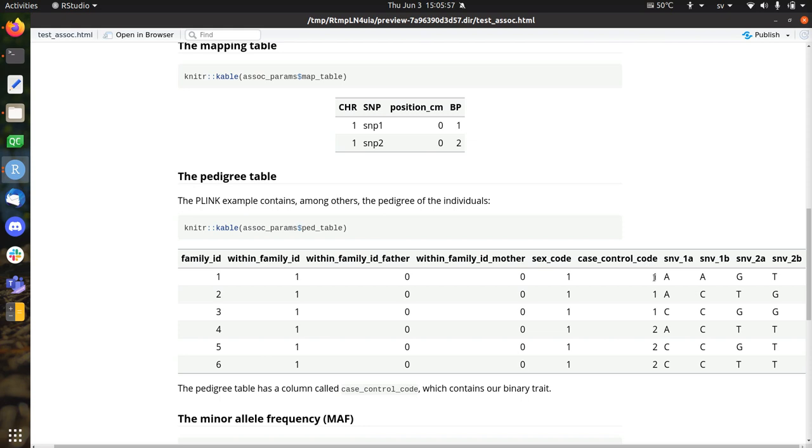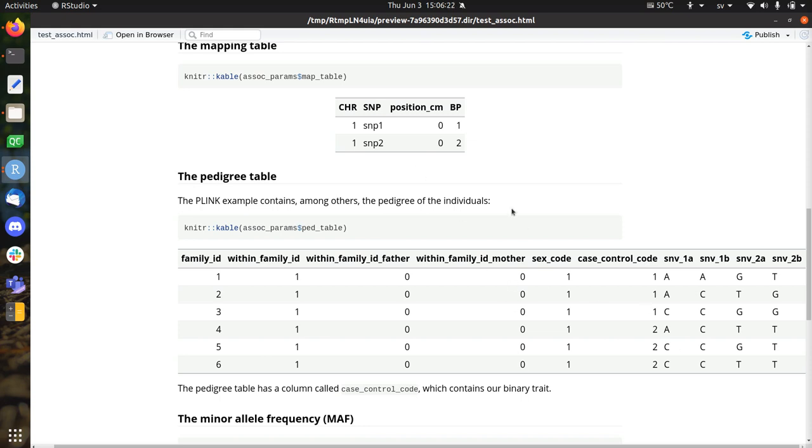This is the phenotype, the case control code. I think one is the case, two is the control. That's irrelevant for this video, but one of the two is the case, one of the two is the control. And these are the genotypes. So we have snip 1, A and B, because it's a diploid organism, and snip 2, A and B, because it's a diploid organism. So this is also supplied by Plinkr 1.9. This is how it looks like. So this is all we base our analysis on. So that's not much, so don't expect a strong association here.